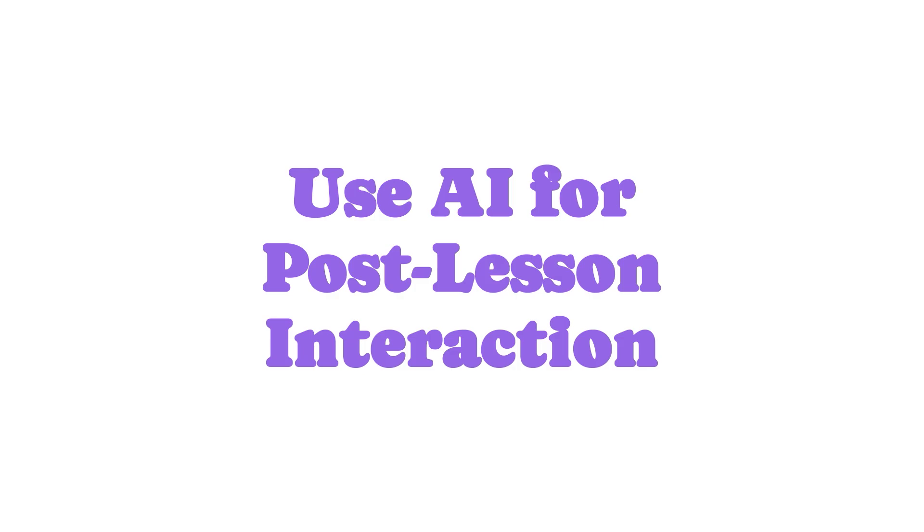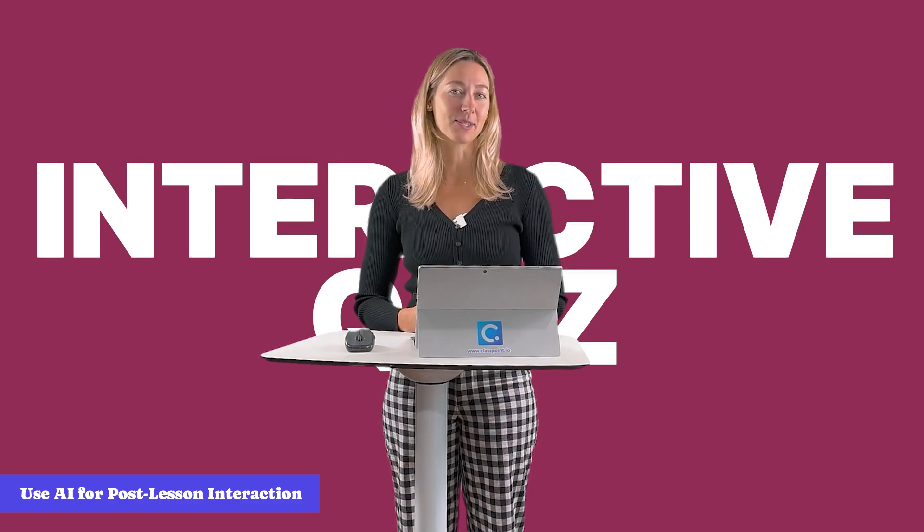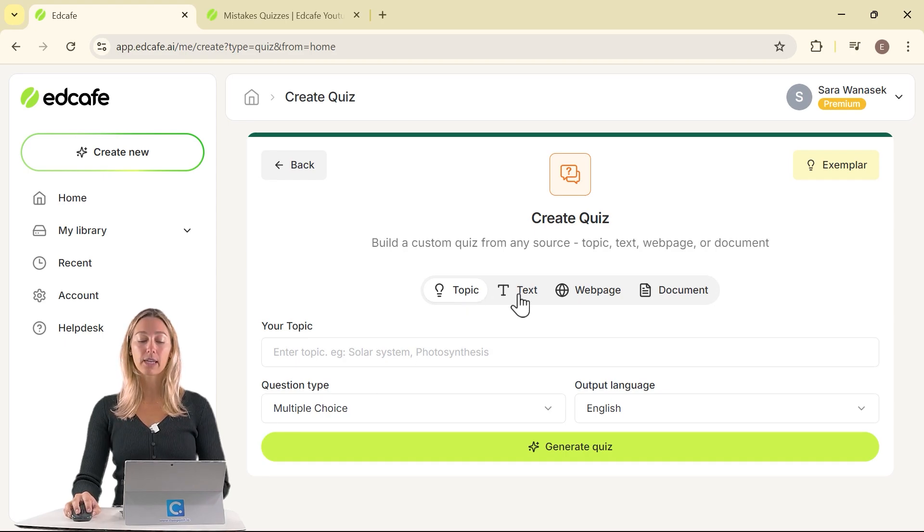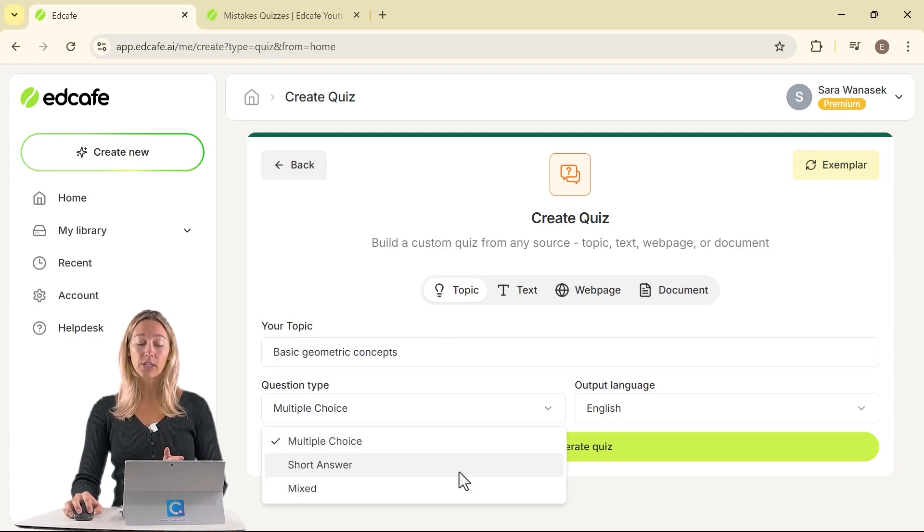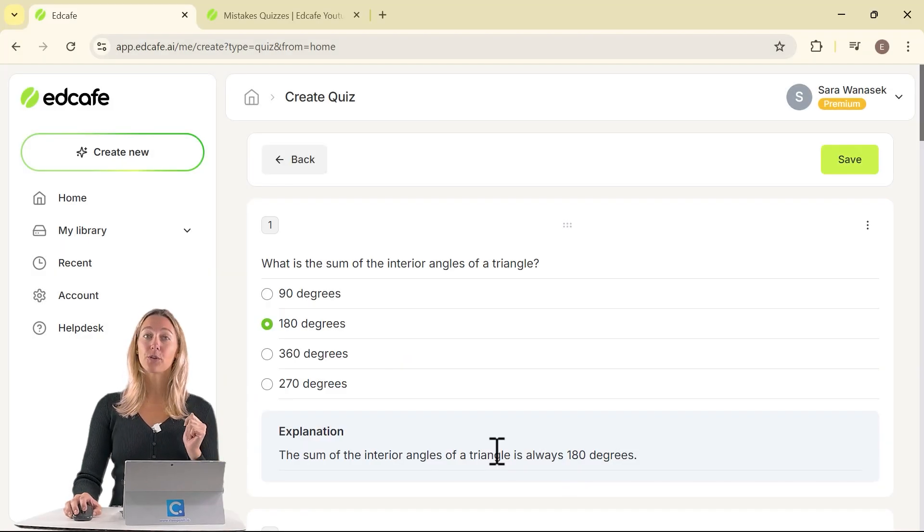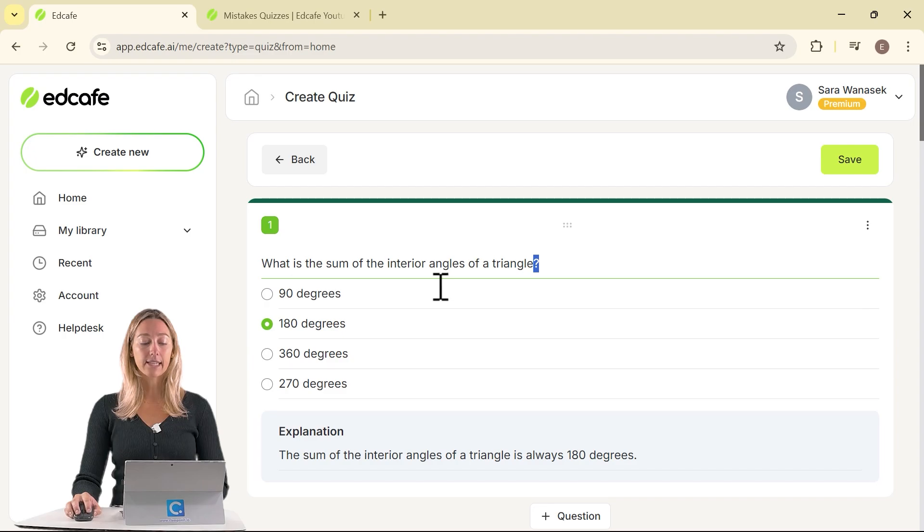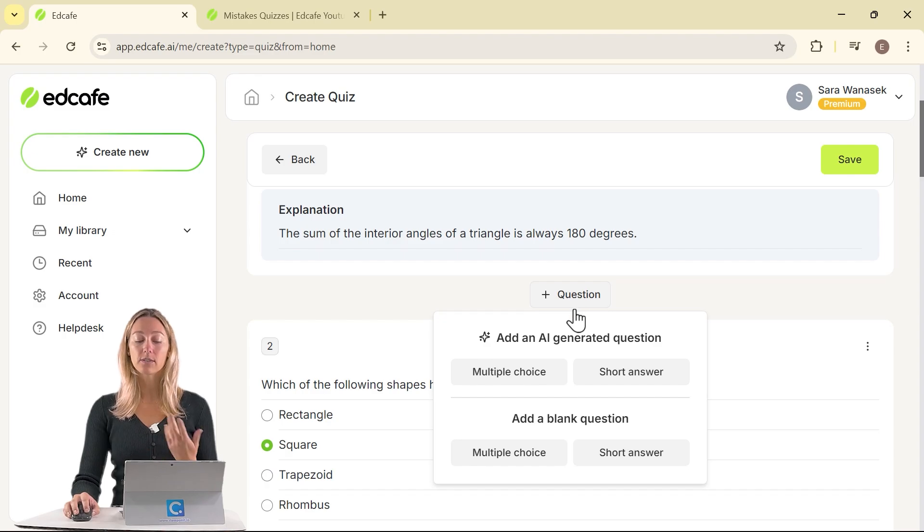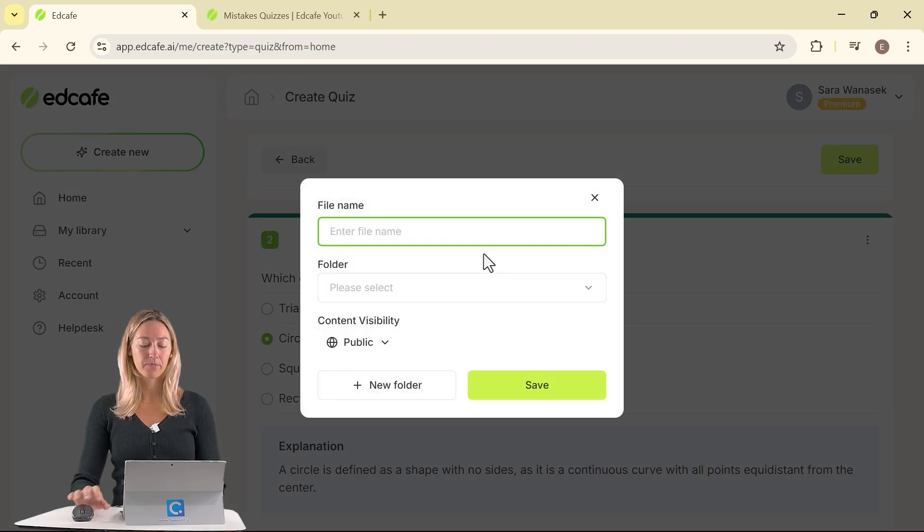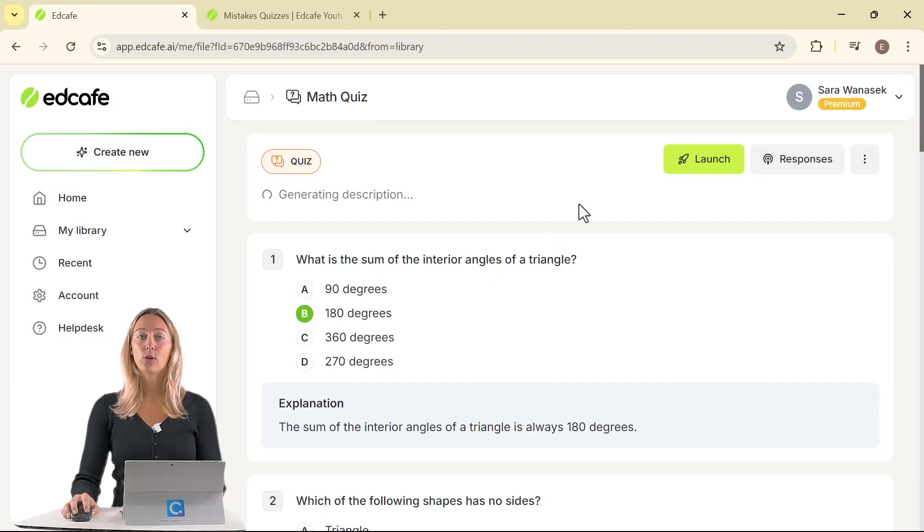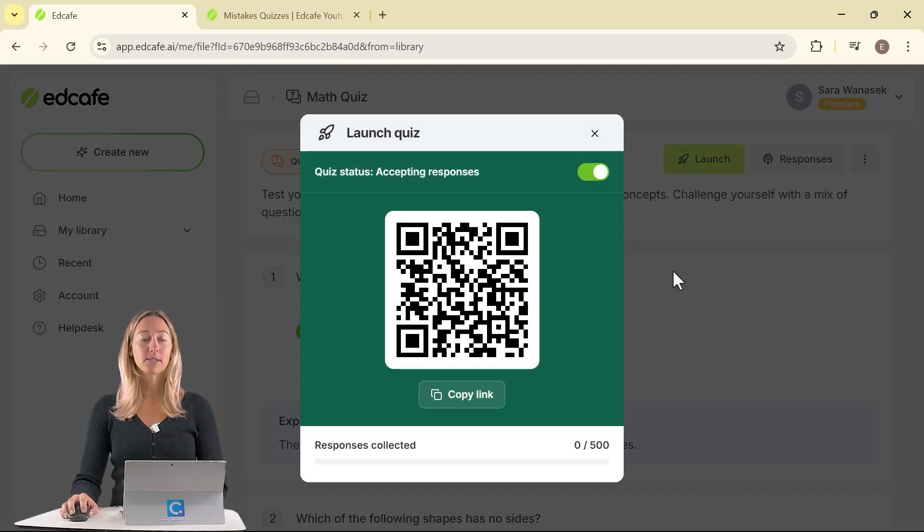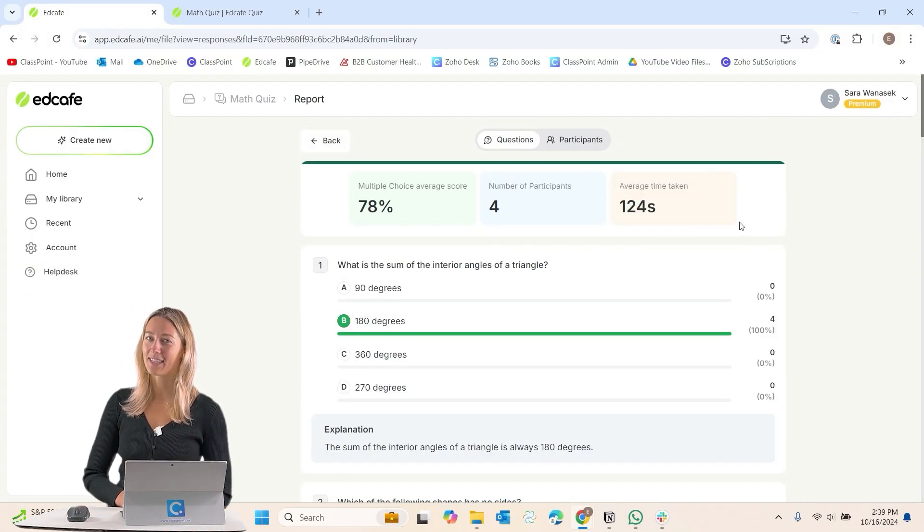Use AI for post-lesson interaction. Don't let the interactivity stop once the lesson is over. Create interactive quizzes to share with your students to complete later at their own pace. Then you can review the results to still see how they performed. EdCafe has a feature for this. Similar to the slide deck, you can generate a quiz based on any topic, text, web page, or a document. You can add in your content. Then select the type of question that you want to ask, then generate. Similar to the YouTube quiz that we discussed, you can review your questions. You can edit as needed the questions, the distractors, the explanation. You can also add in any additional questions by yourself or using AI. Then you can save your quiz. Give it a quick name, then launch it to your students to complete after class. Once they have completed the quiz, you can review the results and get some handy insights as those results come in, which leads us to our last tip.